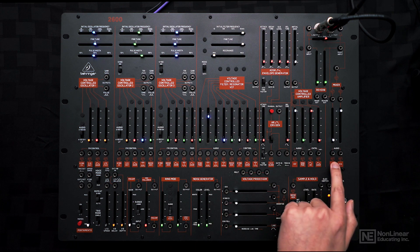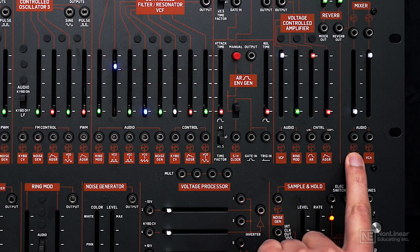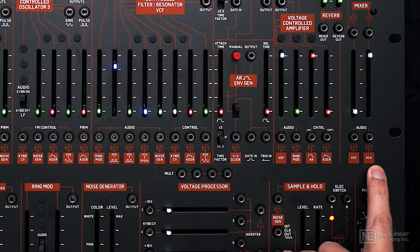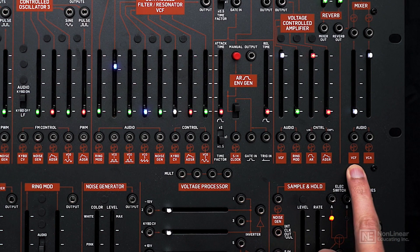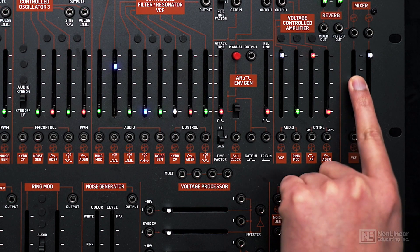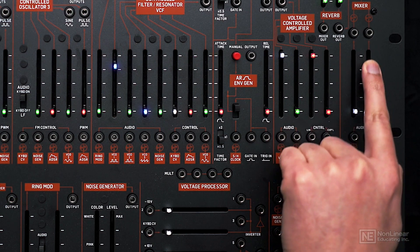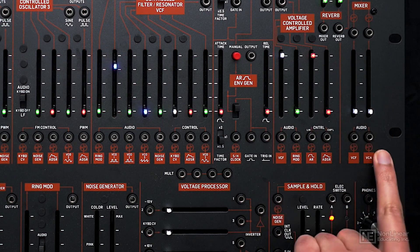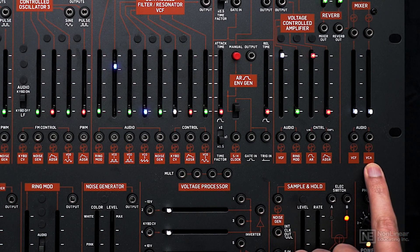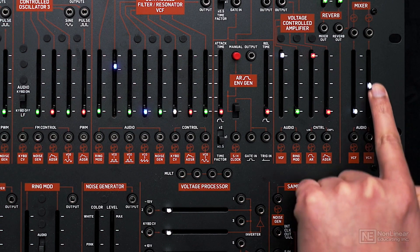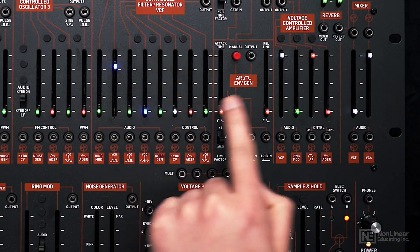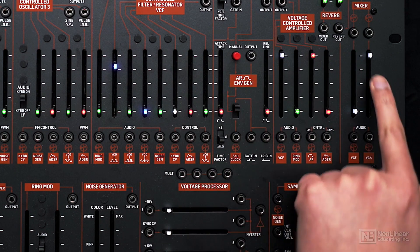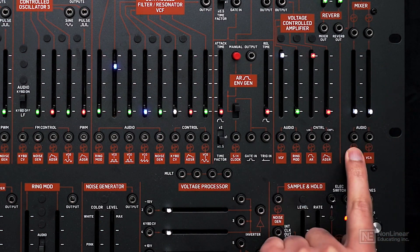Finally, the signal is routed to the mixer. There are two inputs on the mixer. The filter can go directly into the mixer, or you can send in the VCA signal. If I bring this up, now the signal from the VCA, which we've already set up, is being routed through the mixer.